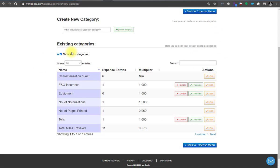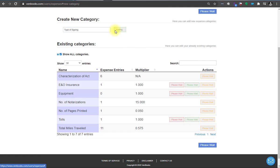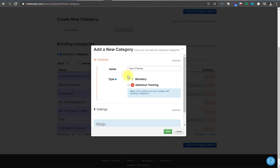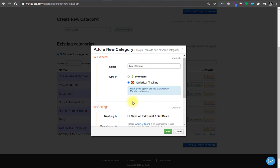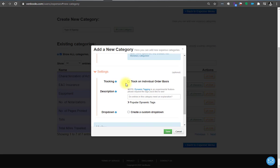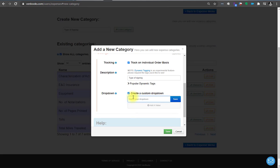So we're going to create a new category and let's call this type of signing category. This is not going to be a monetary one. This is going to be a statistical one. And this one is relevant on a per order basis, obviously. So we're going to say track. And for the description, it's going to put type of signing. And this is going to be a dropdown. So we're going to call the dropdown type of signing. Save.